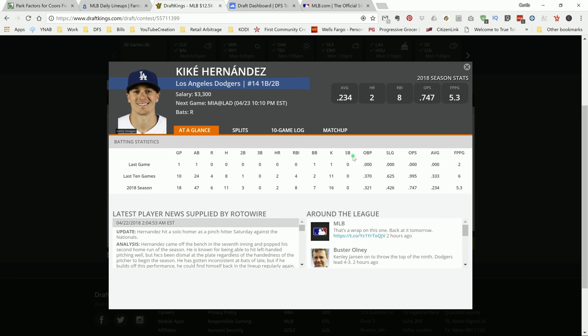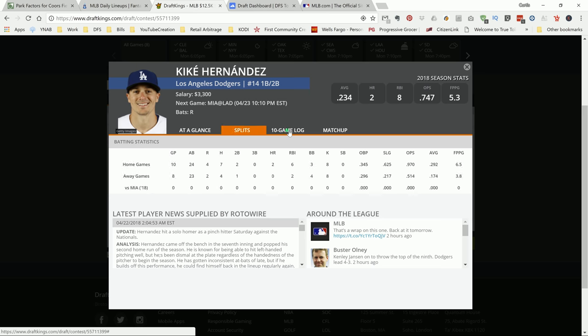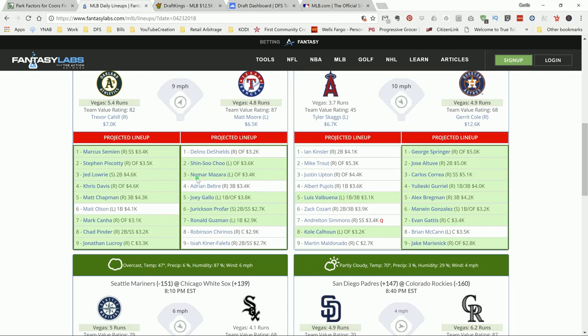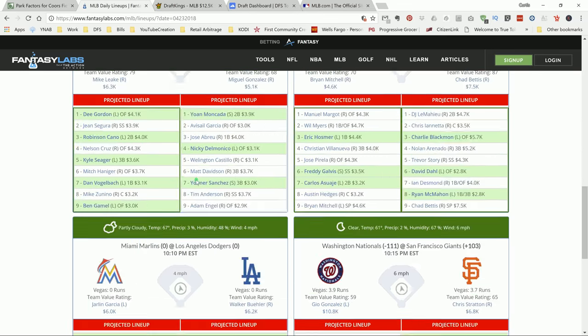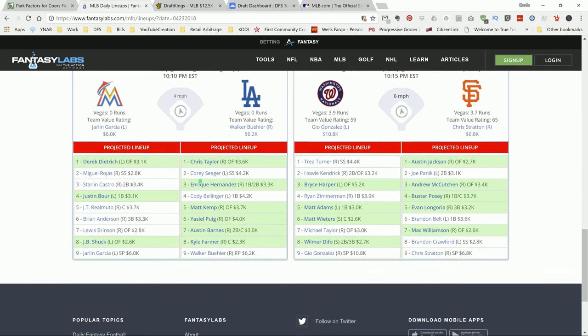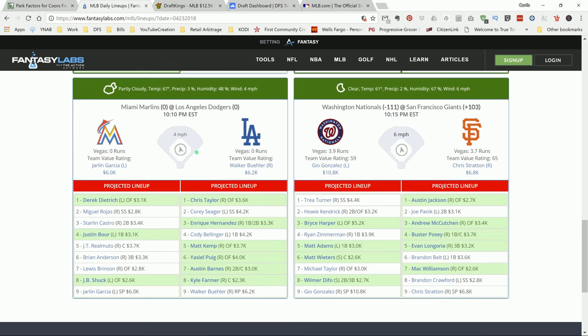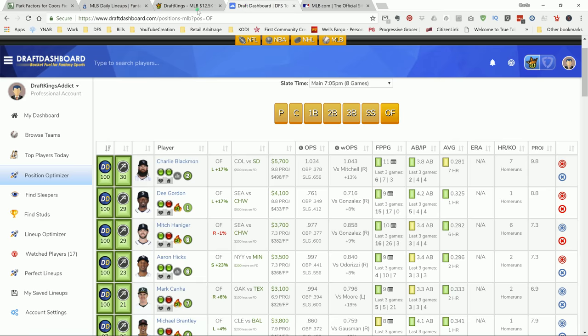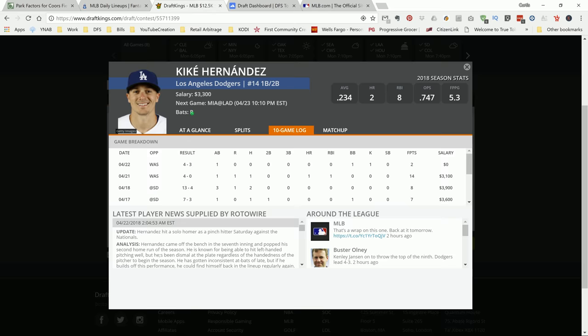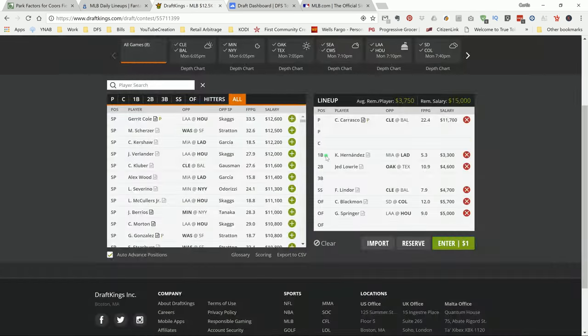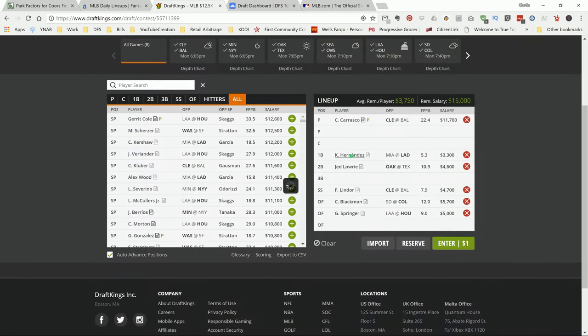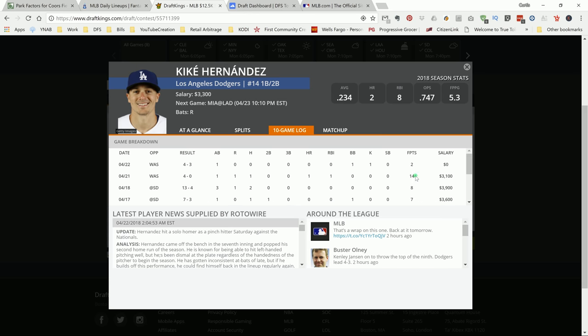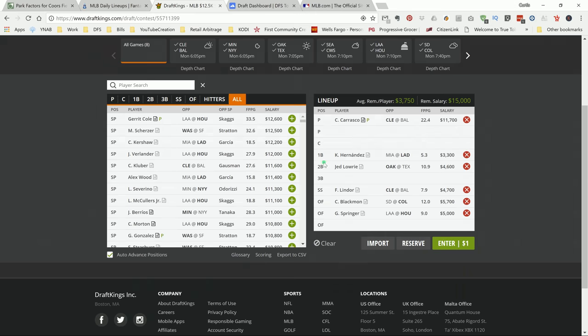At first base, this guy actually is multi-position eligible. As you can see, first base and second base. But I like this guy, Kaike Hernandez. He's batting third versus Garcia, four miles per hour going out. I like his chances at his price. He's only 3.3K. He should be able to get a couple hits, as you can see in the last couple games. He's put up some decent points. I like his chances here versus Miami.